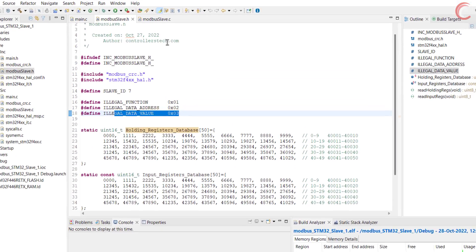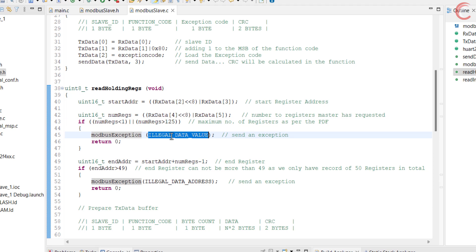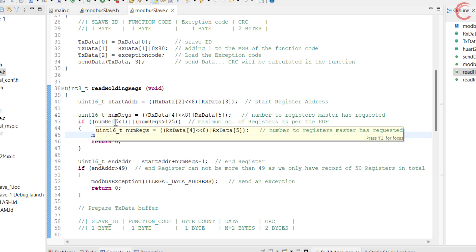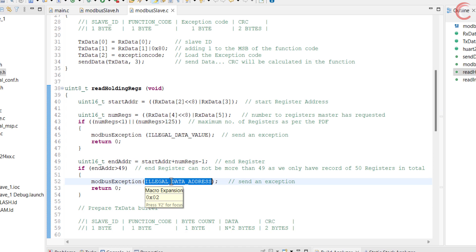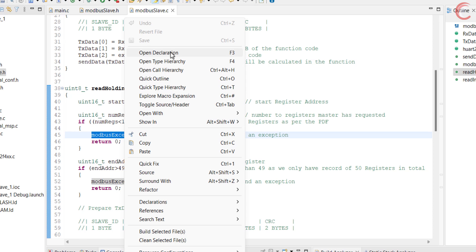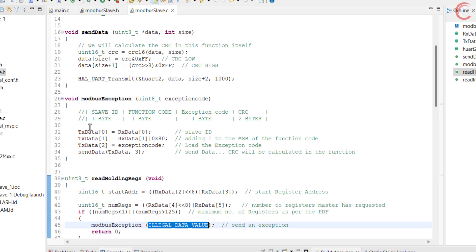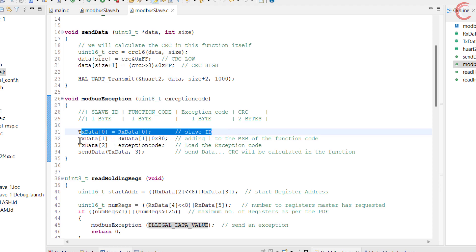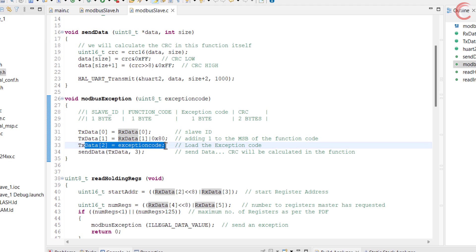I have defined these three in the Modbus slave header file. Here I am using an exception when the number of requested registers is outside the allowable range as per the Modbus standard — the slave will send an illegal data value exception. And when the end register address is outside the defined ones, the slave will send an illegal data address exception. The Modbus exception function takes the exception code as the parameter. The first byte is the slave ID, the next byte is the modified function code where we add 1 to the MSB of the function code, and the third byte is the exception code itself. Then we will send this buffer, where the CRC will be calculated in the send function itself.